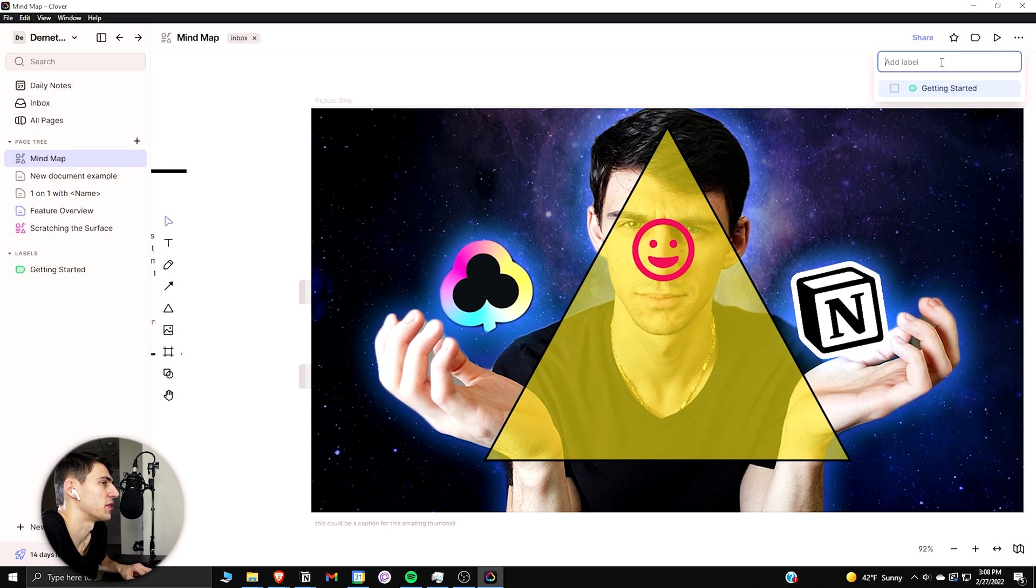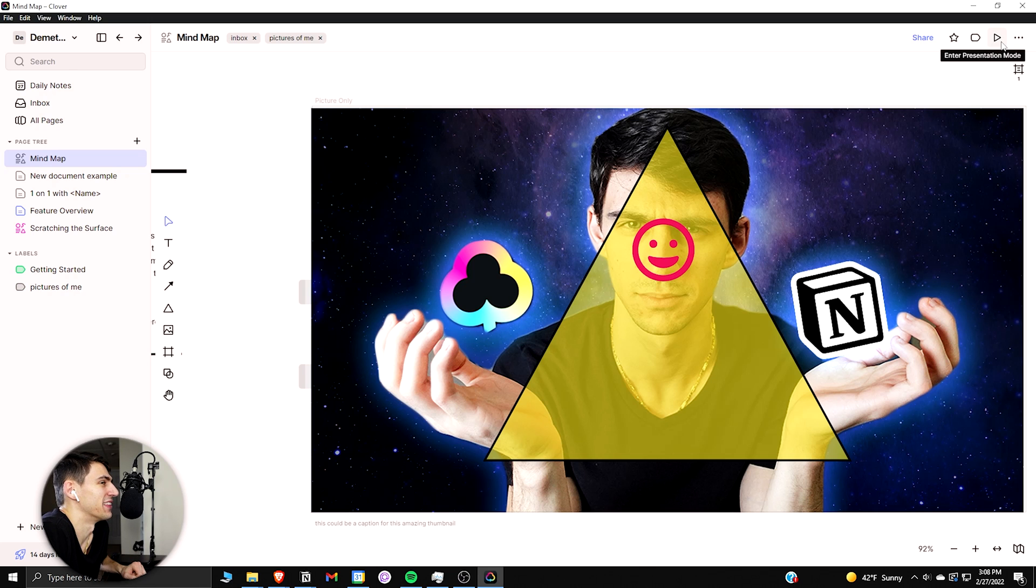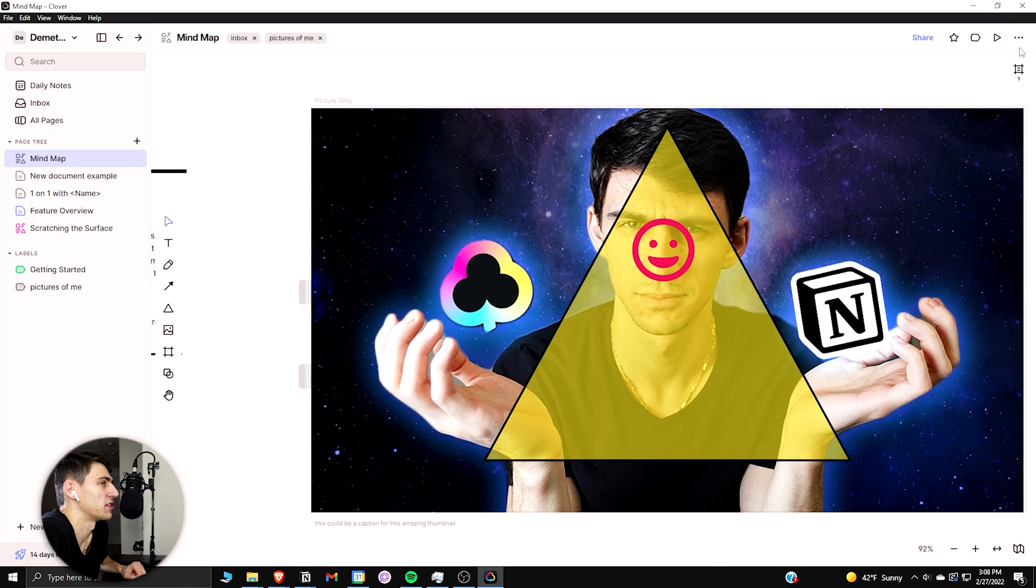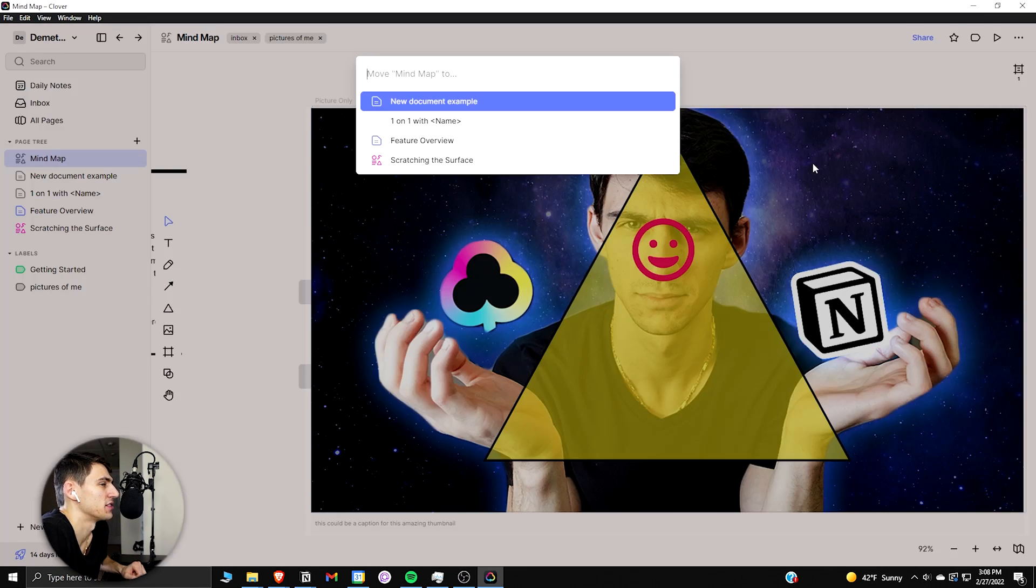And then you have the option to do things like favorite this page, label it with a different label. So pictures of me.